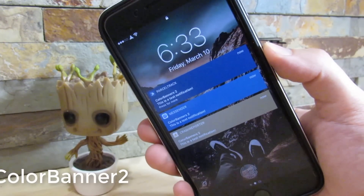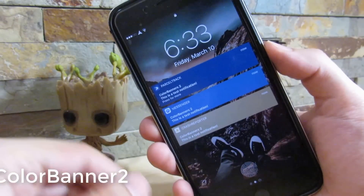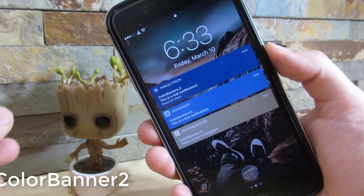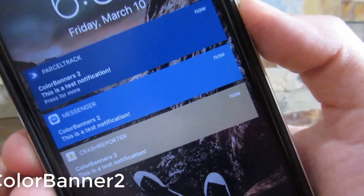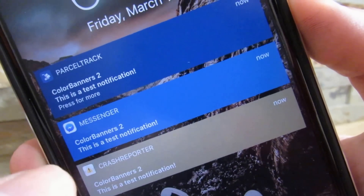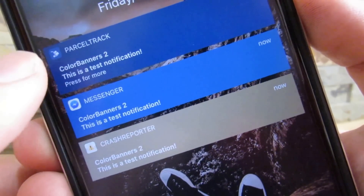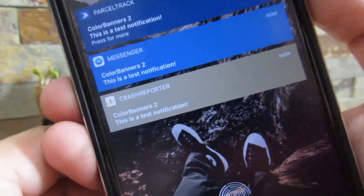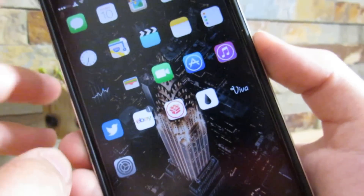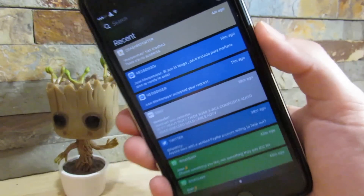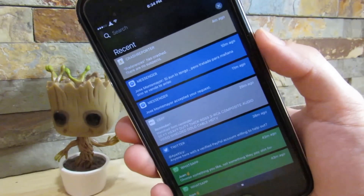So our next tweak is Color Banners 2. What Color Banners 2 does is give nice colors to your notifications. Whenever you get them from different apps, you'll get different colors. As you can see, we have the Messages app and it will be a blue color, this other app will be a dark blue color, and Crash Reporter will be a nice yellow-gray tint. So every time you get a notification from different apps, you'll get different colors. That's all thanks to Color Banners 2.